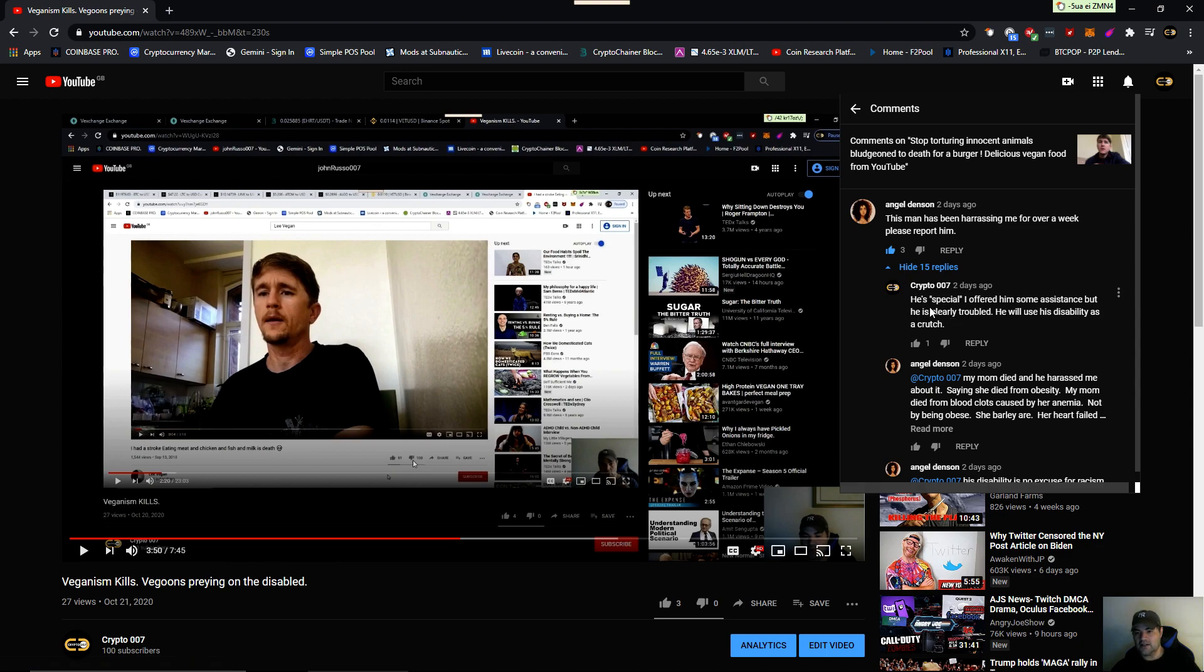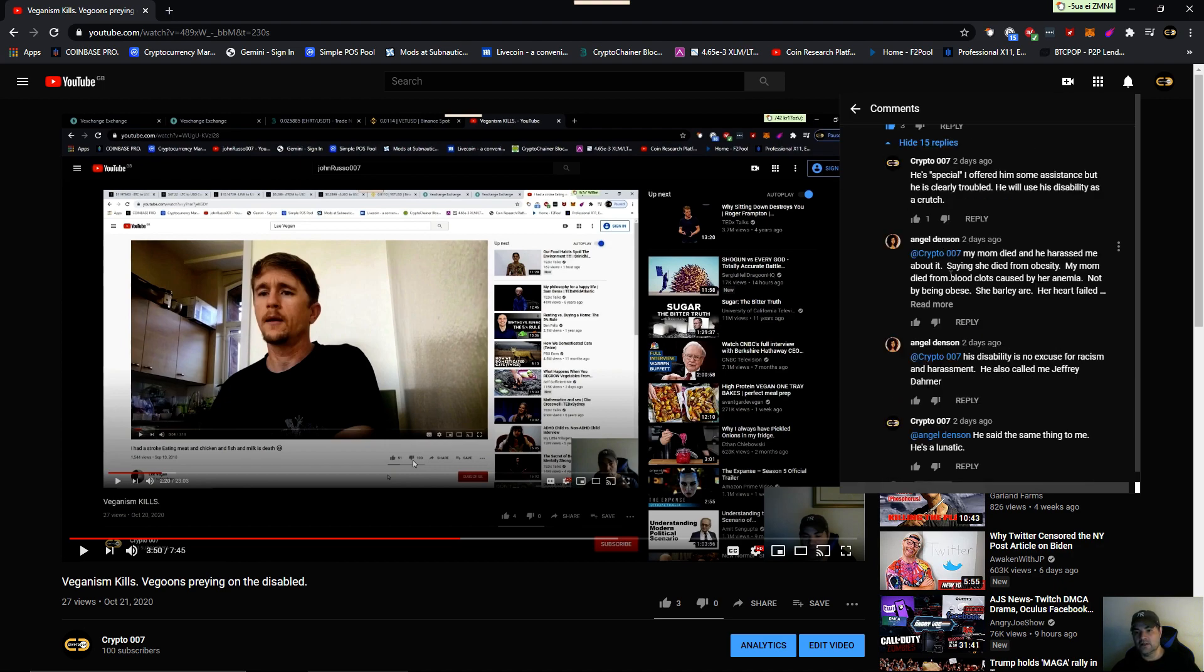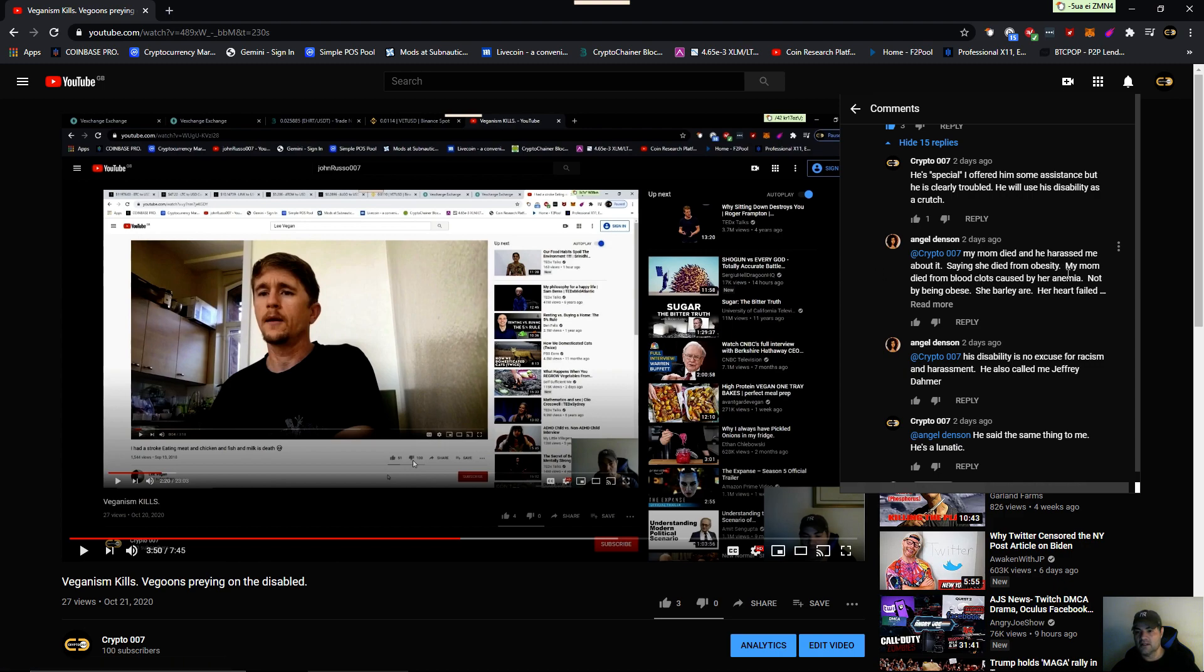And I told her he's special. I offered him some assistance, but he's clearly troubled and uses his disability as a crutch. Now, this young woman said my mom died and he asked me about it, saying she died from obesity. My mom died from blood clots caused by anemia. I would like to talk to this young lady, because if you have anemia, it could be caused maybe this girl's mother was possibly vegan and she was looking for some answers.